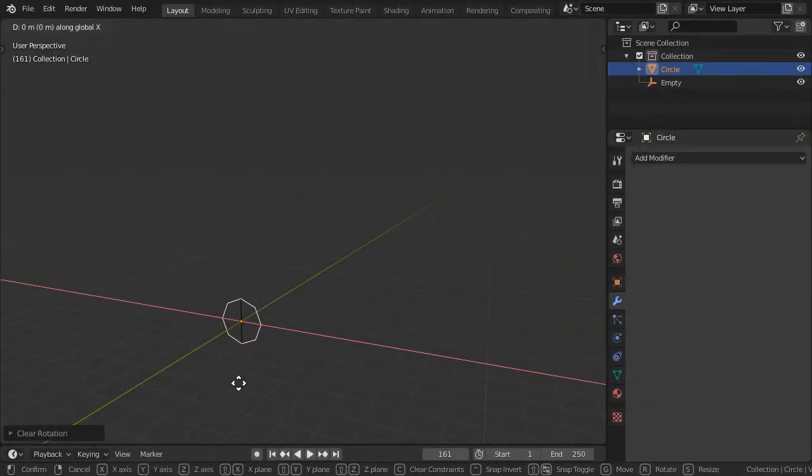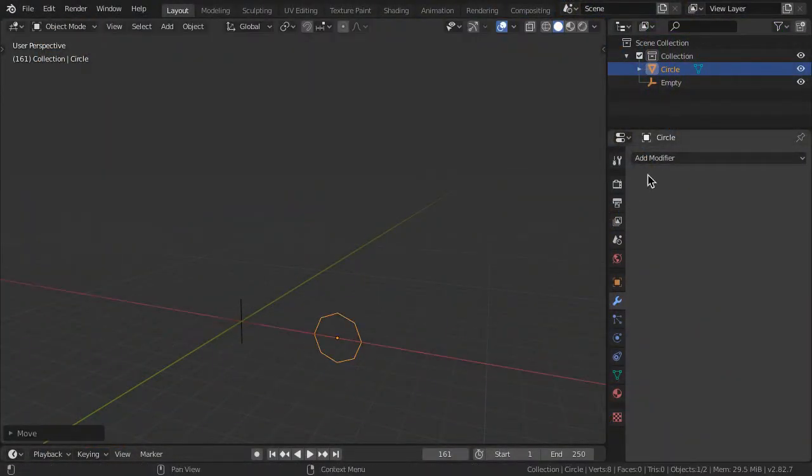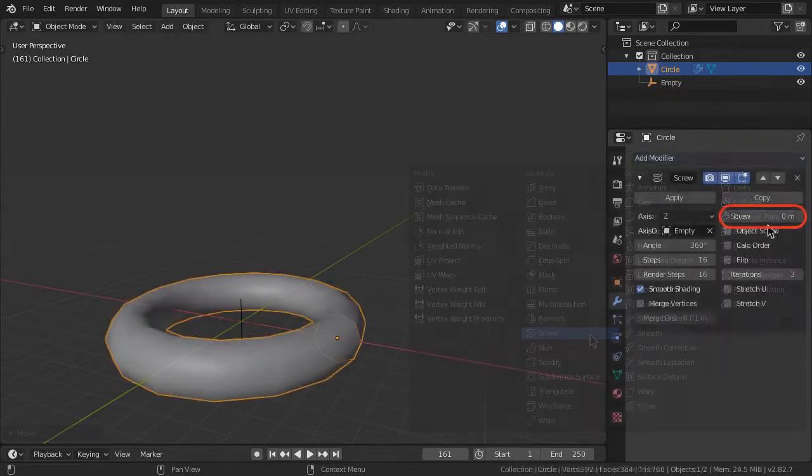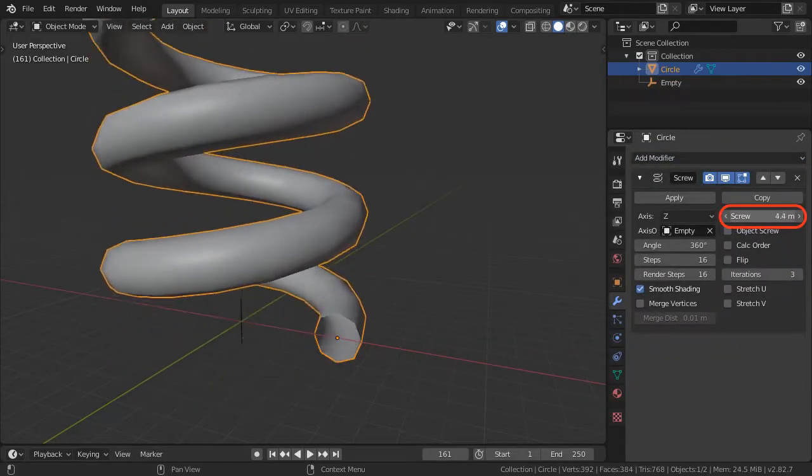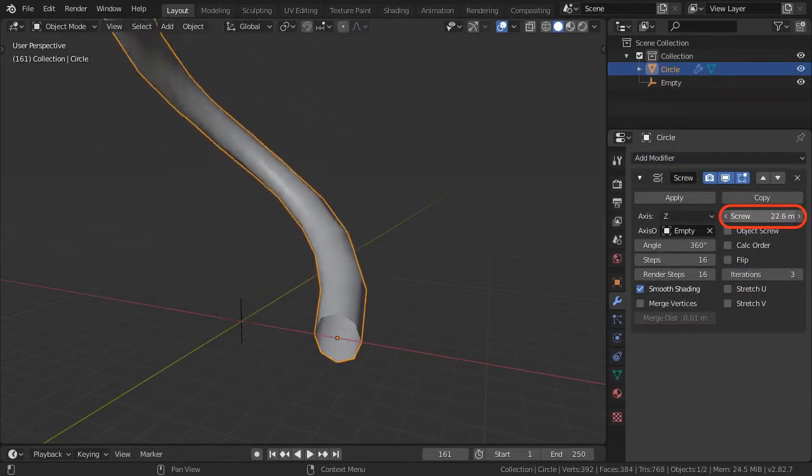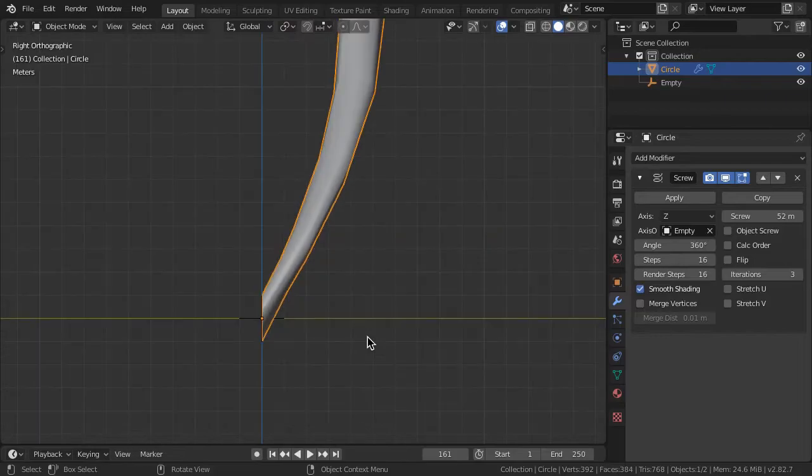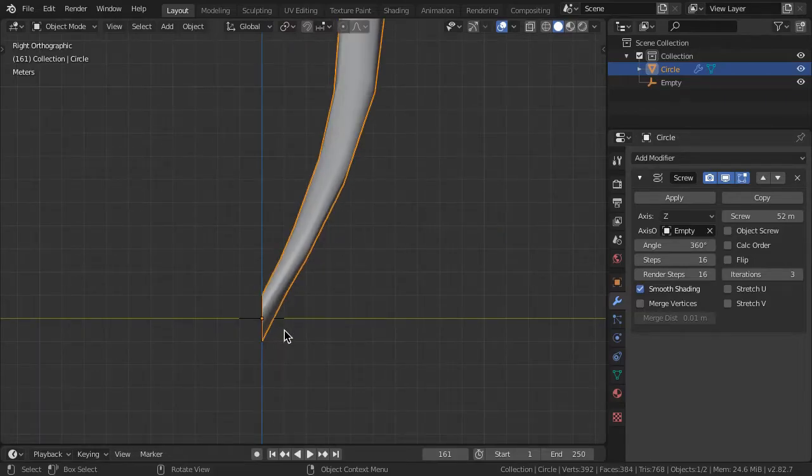Modeling and animating a spring using the screw modifier has a problem. When stretching the spring using the screw parameter, the coil cross-section height gets squashed and distorts the shape of the spring.